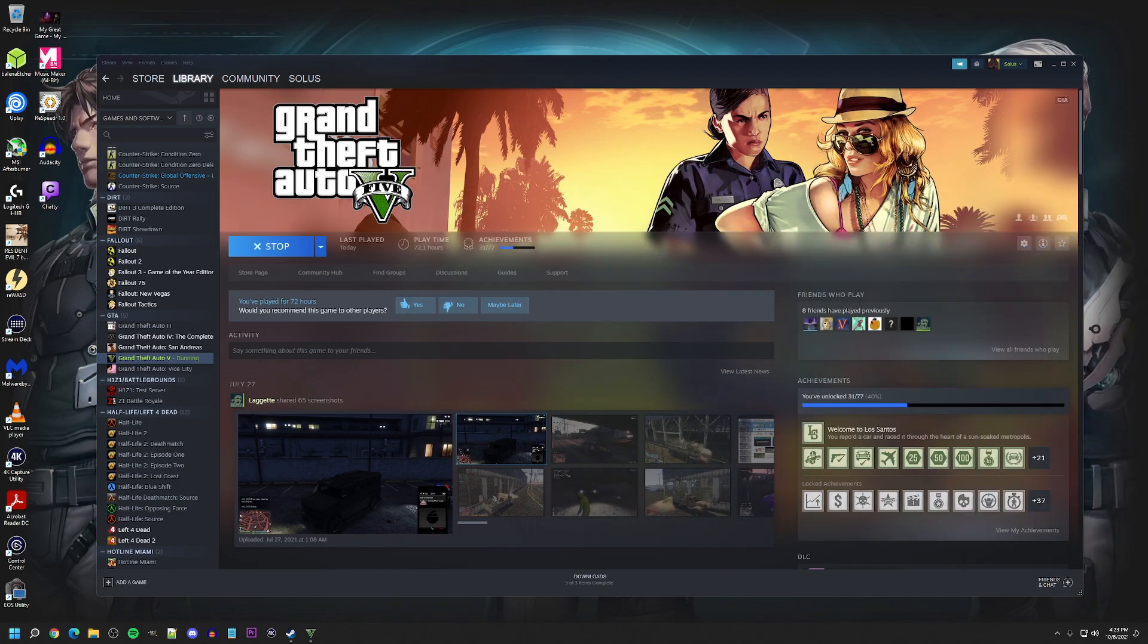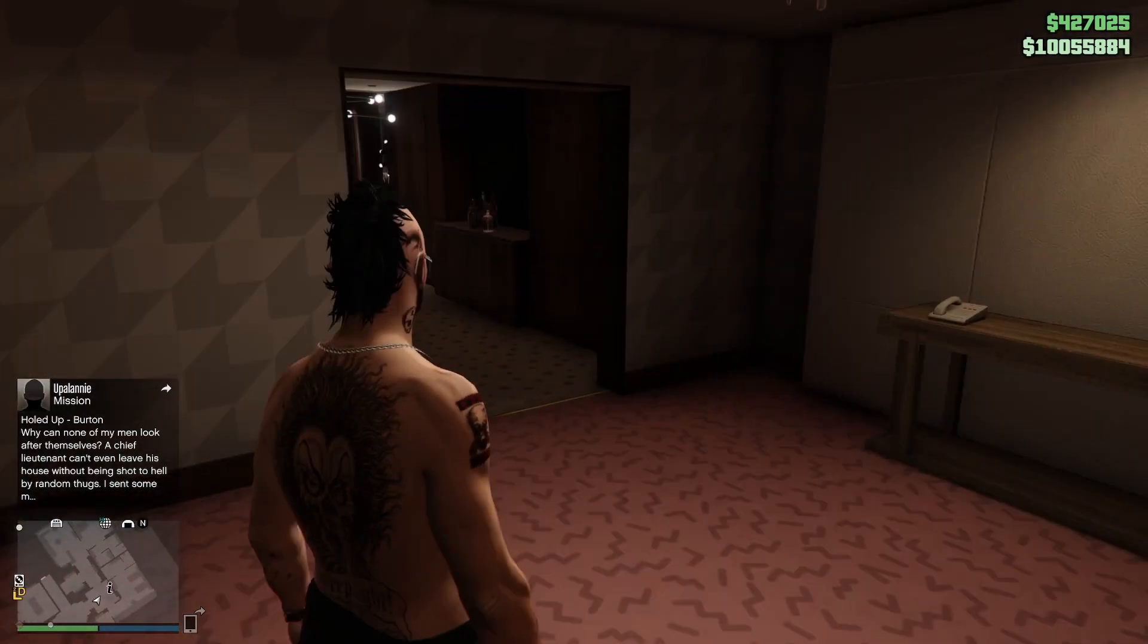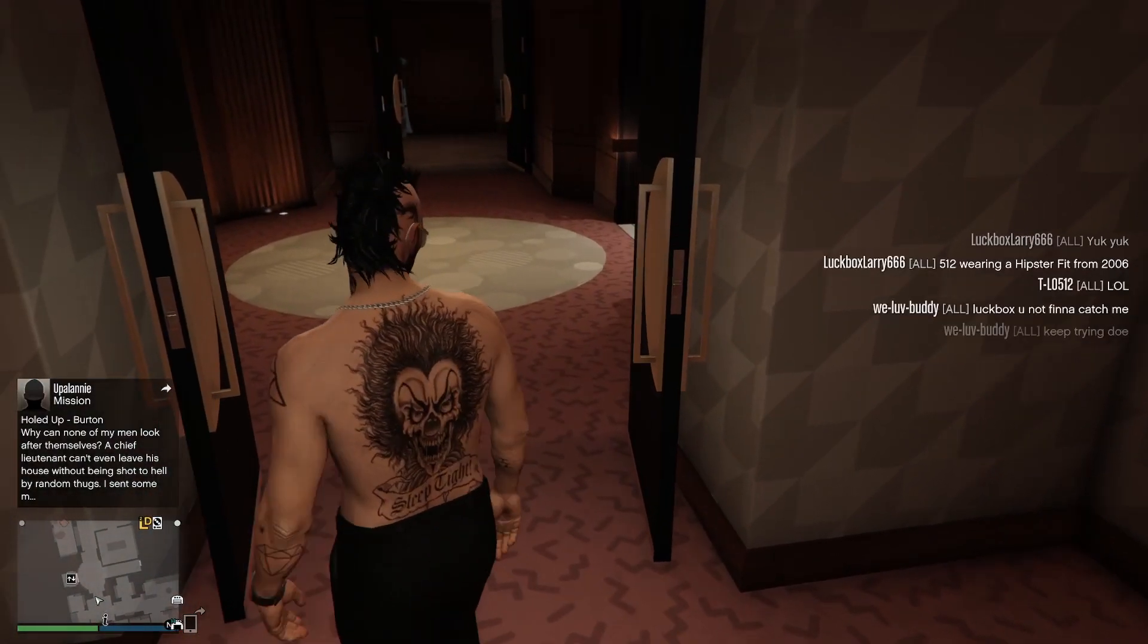And then turn in-game overlay off. Go back this way. And then when we go back into GTA 5, that should go away. Yeah, there we go. And now it is gone.